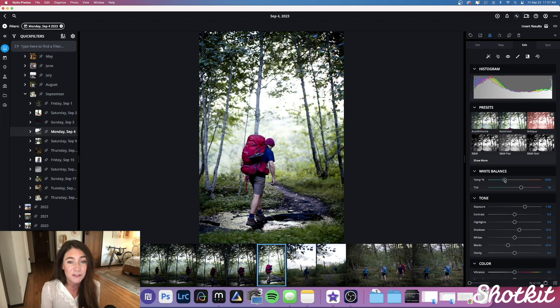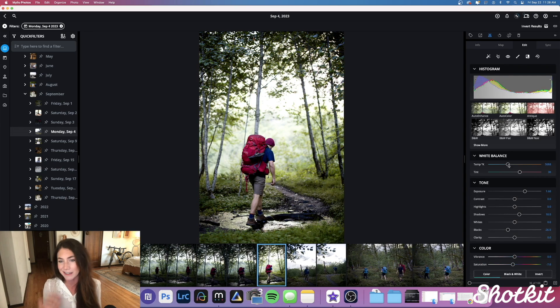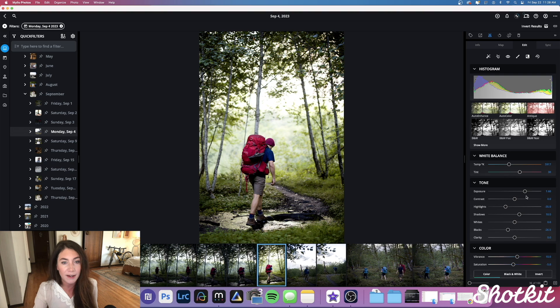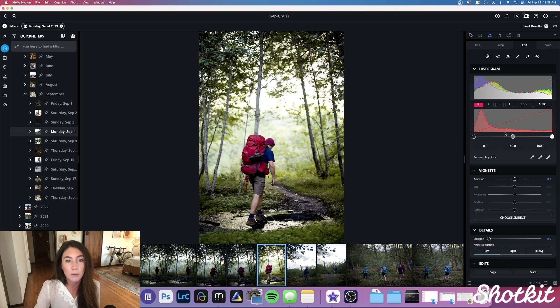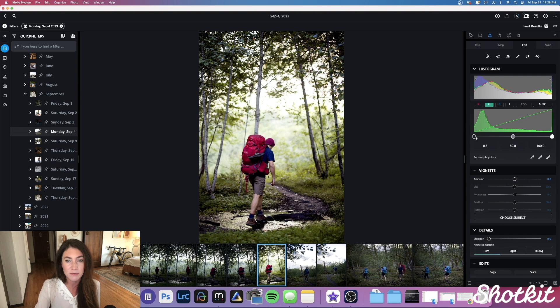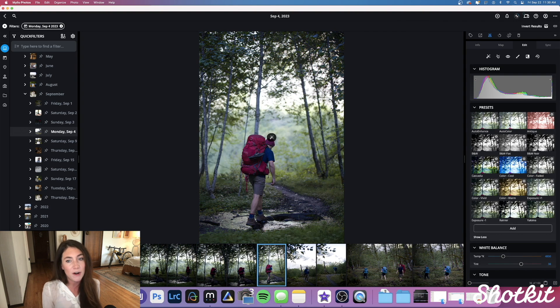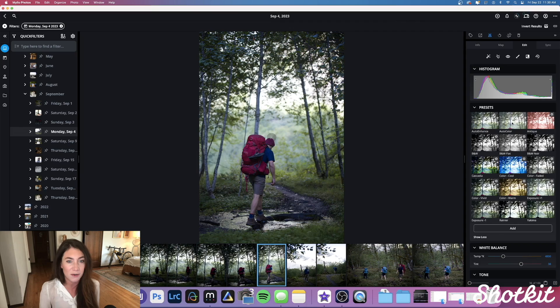We can also edit our photos right in MyLeo. There are a ton of different settings that you typically find in say Lightroom or Capture One, and we also have some general presets, a before-and-after mode, and auto enhance capabilities.